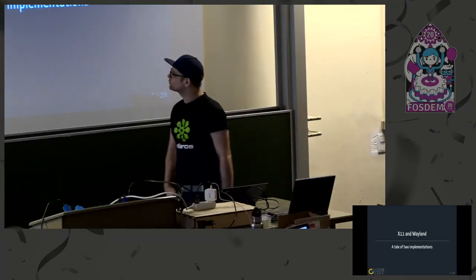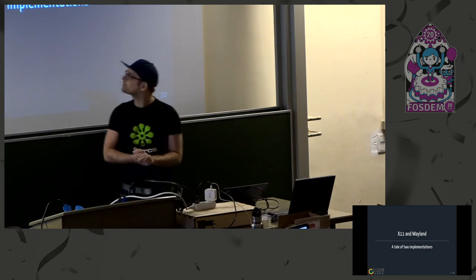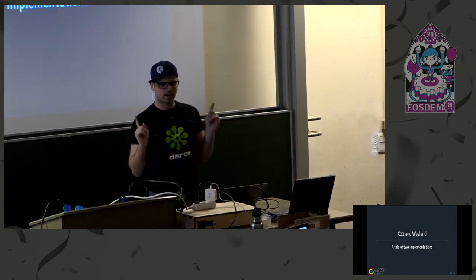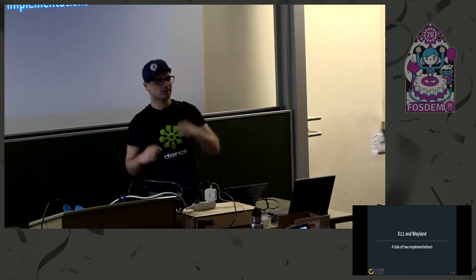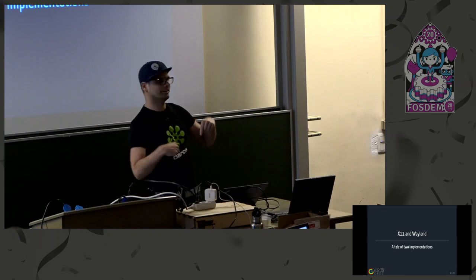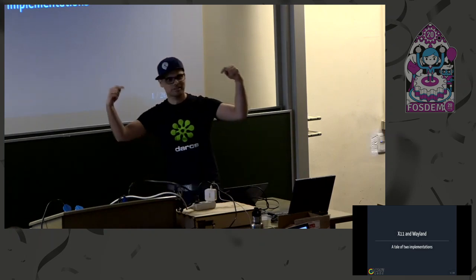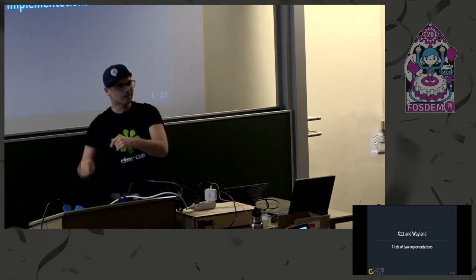So, hi everyone. I'm Raichu. I'm going to talk about X11 and Wayland. And unlike the link to this talk, it's not about porting Wayland. It's also not about this window manager slash compositor.